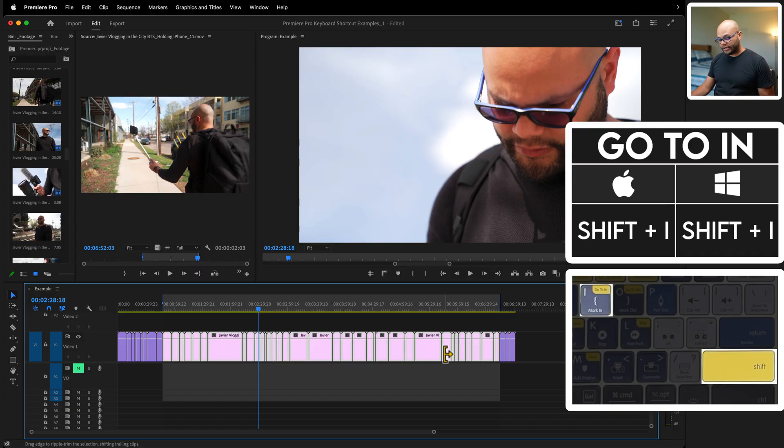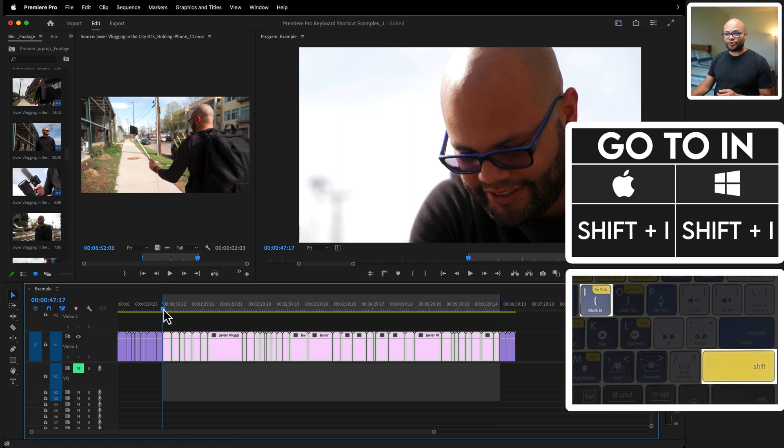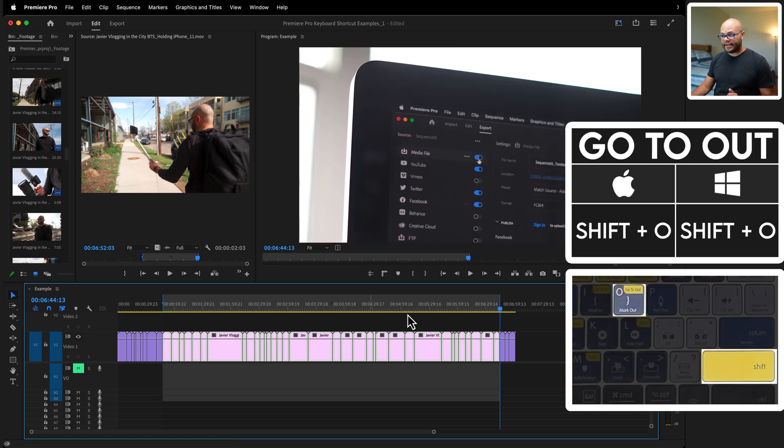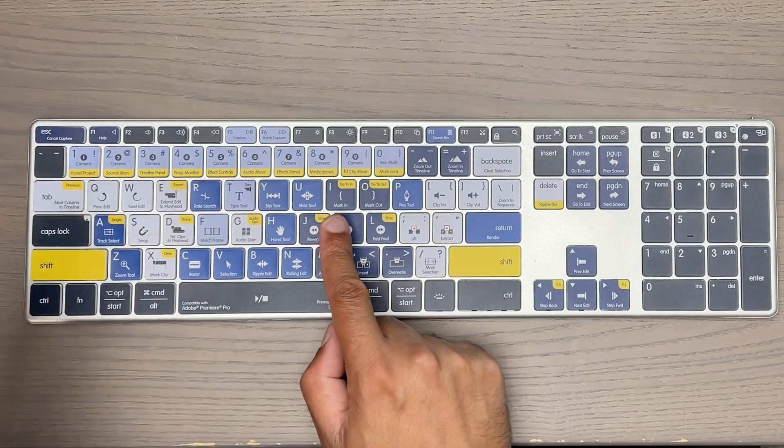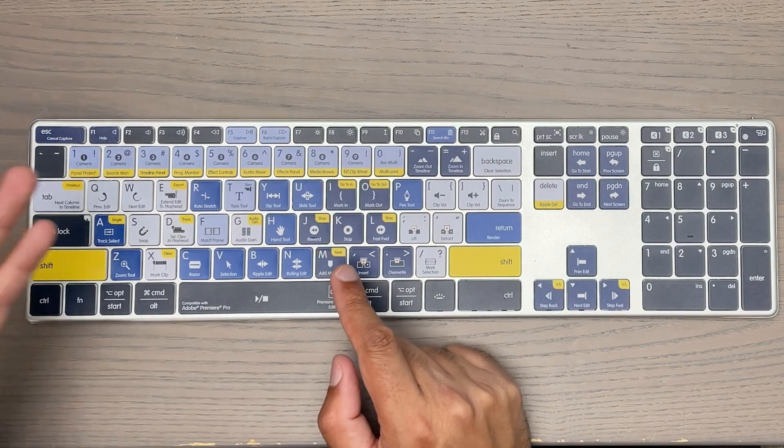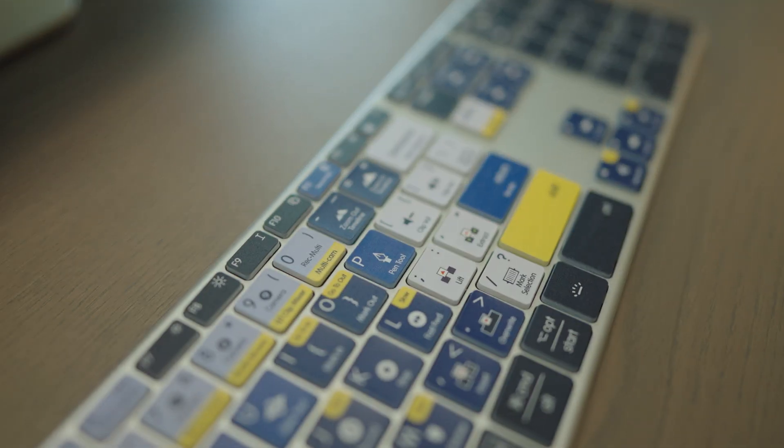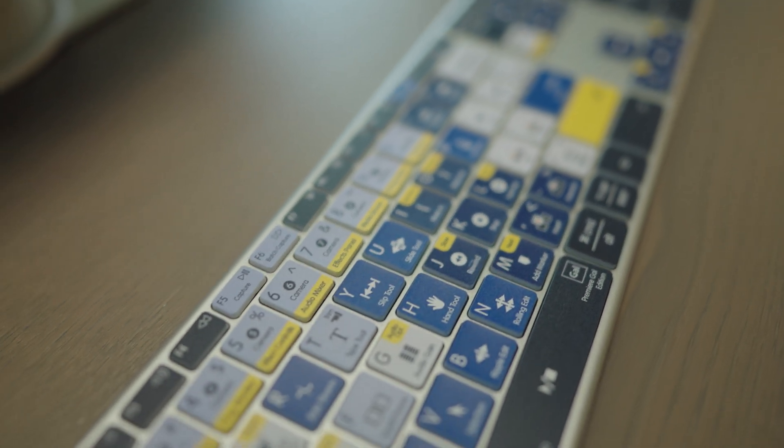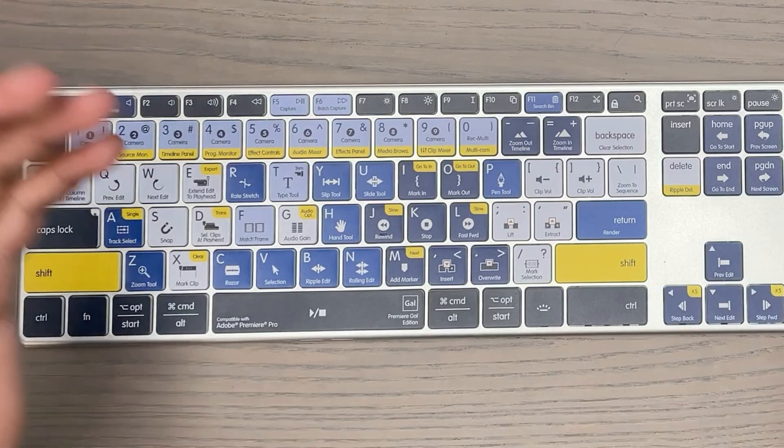Getting back to the hotkeys of in and outs, if you were to hit shift I, that takes your playhead to the in. If you hit shift O, that takes your cursor to the out. You can also see that denoted on Premiere Gal's amazing keyboard. That's what I'm using right here. It's made by Editor Keys in collaboration with Premiere Gal.